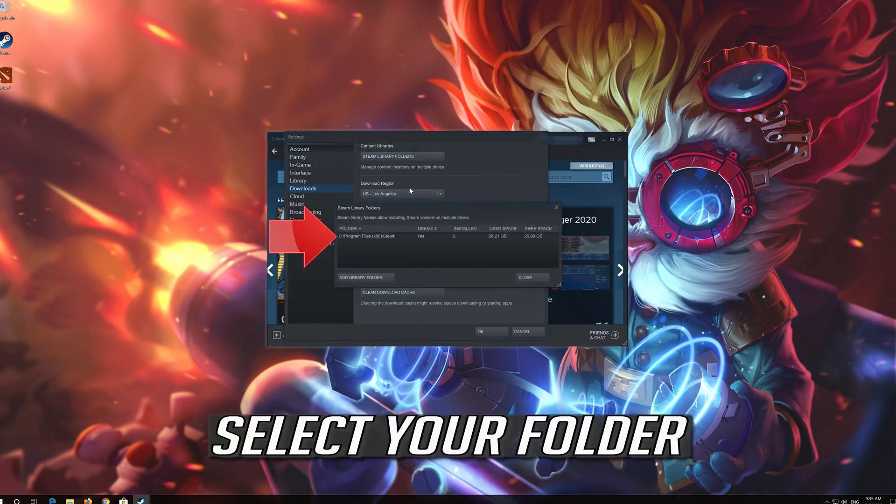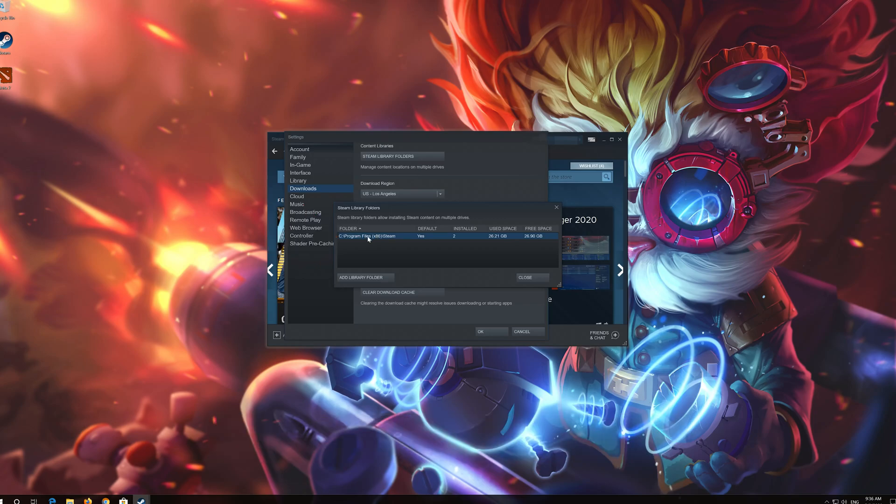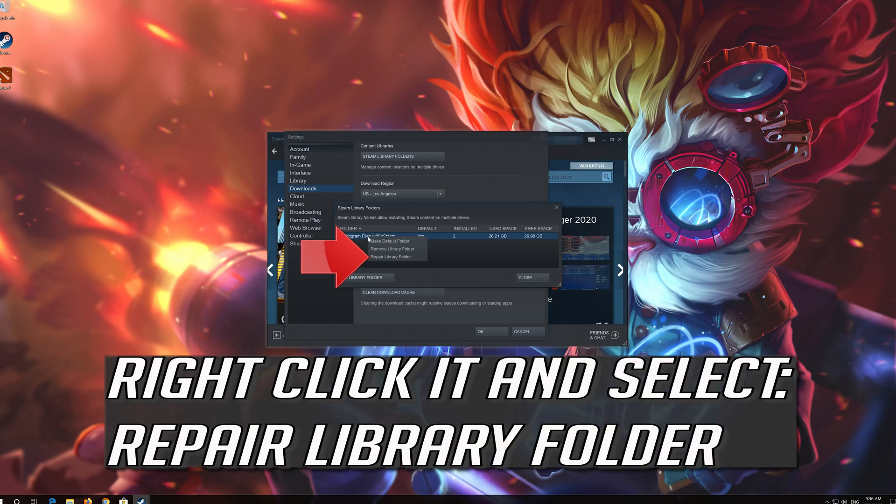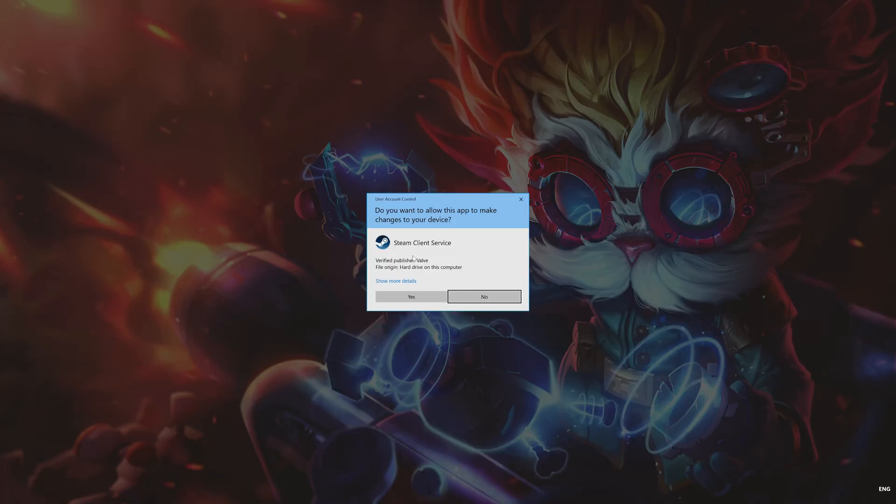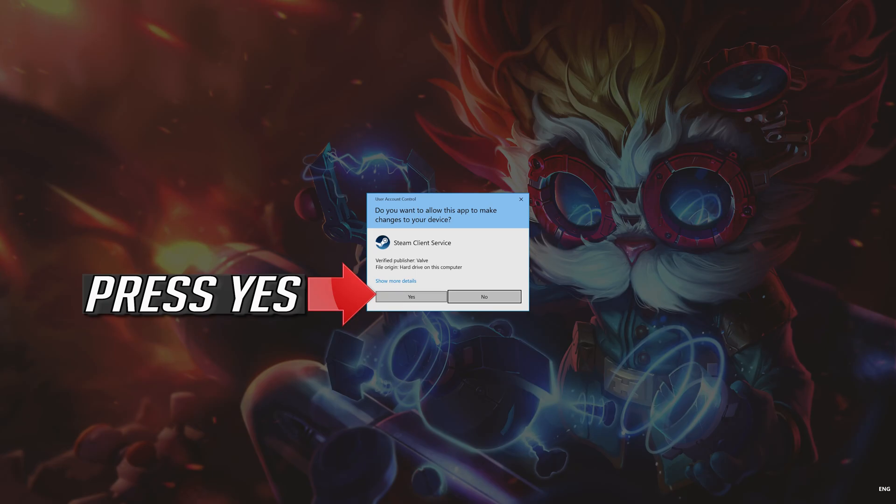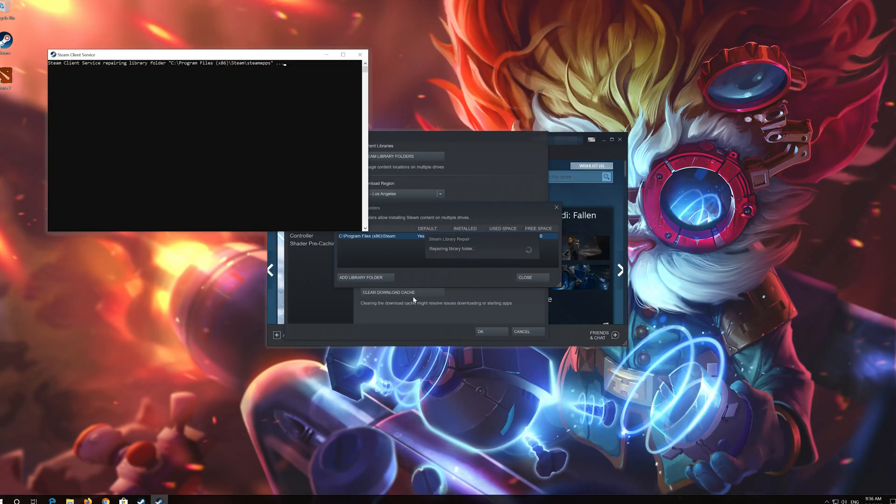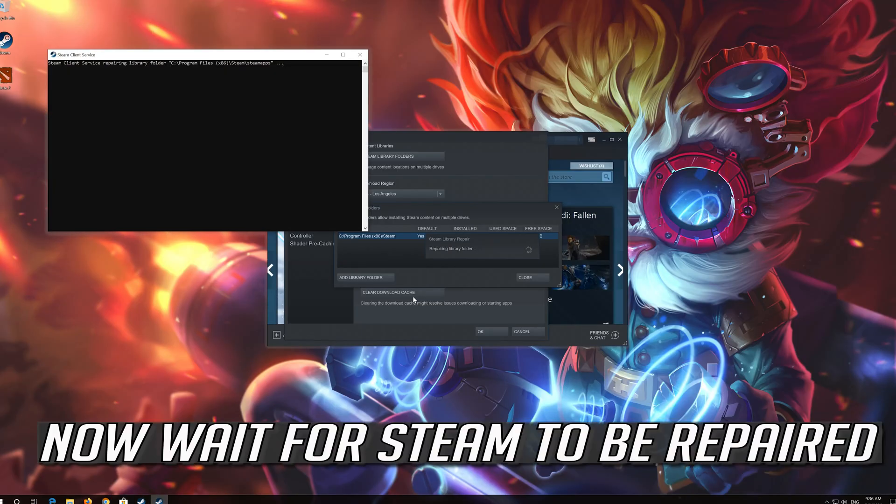Select your folders. Right click it and select repair library folder. Press yes. Now wait for steam to be repaired.